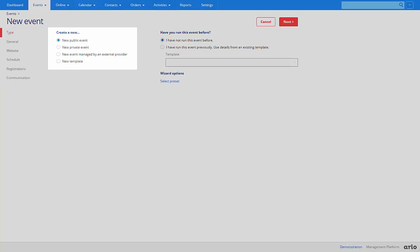Public events are events which you promote on your website which anyone can register on. Private events are run for a specific group of people and are not advertised on your website. You might refer to these as in-house or in-company events.